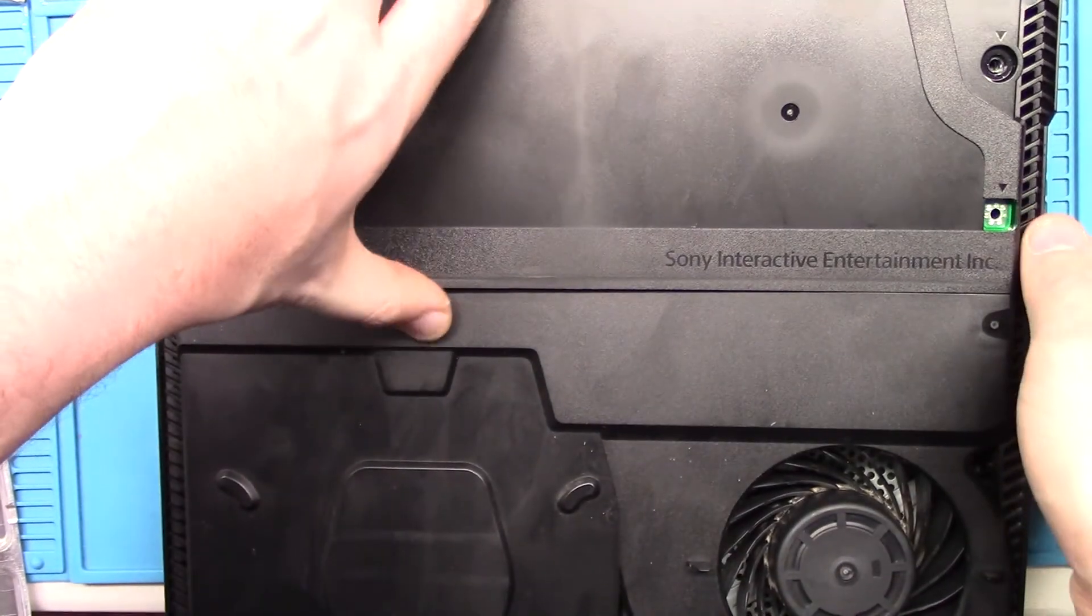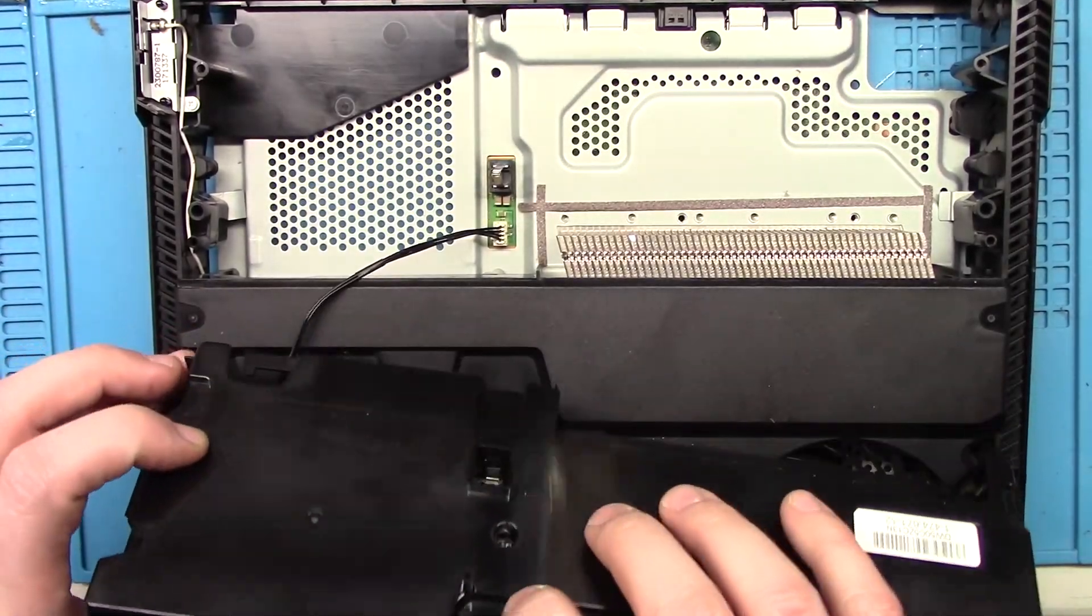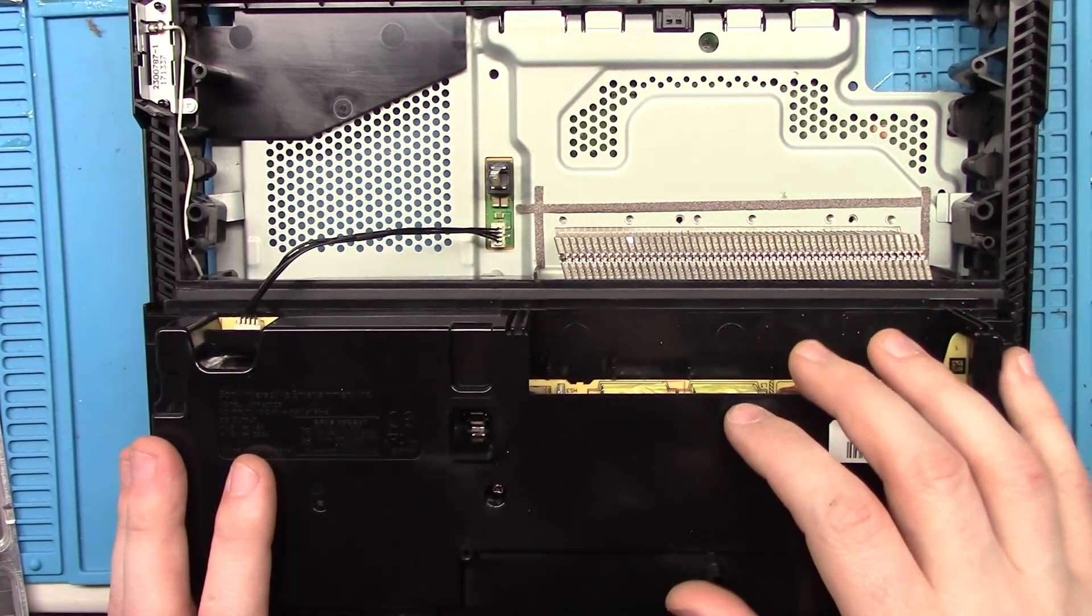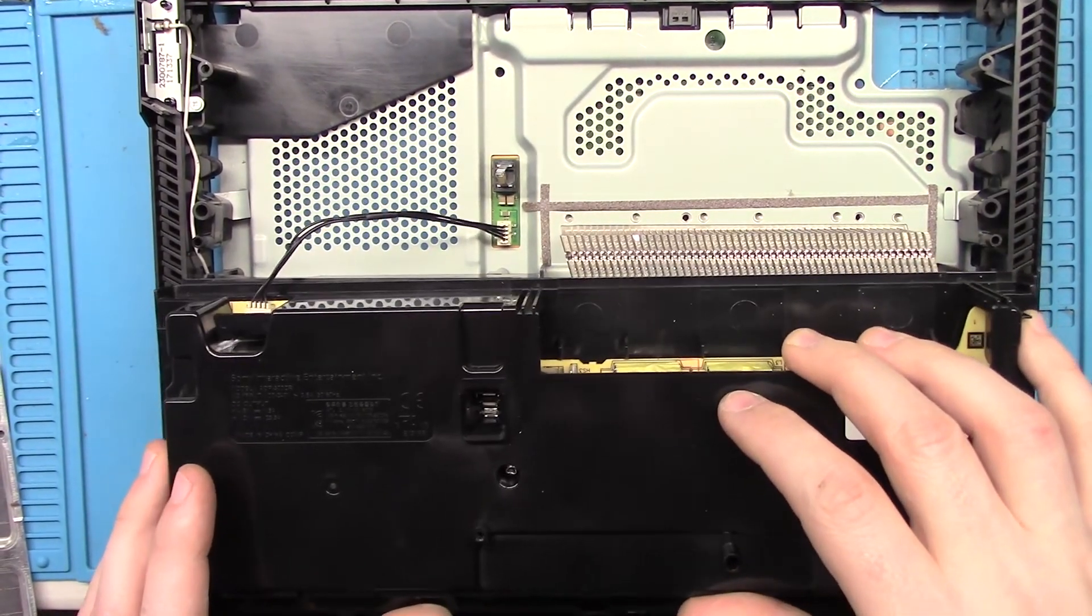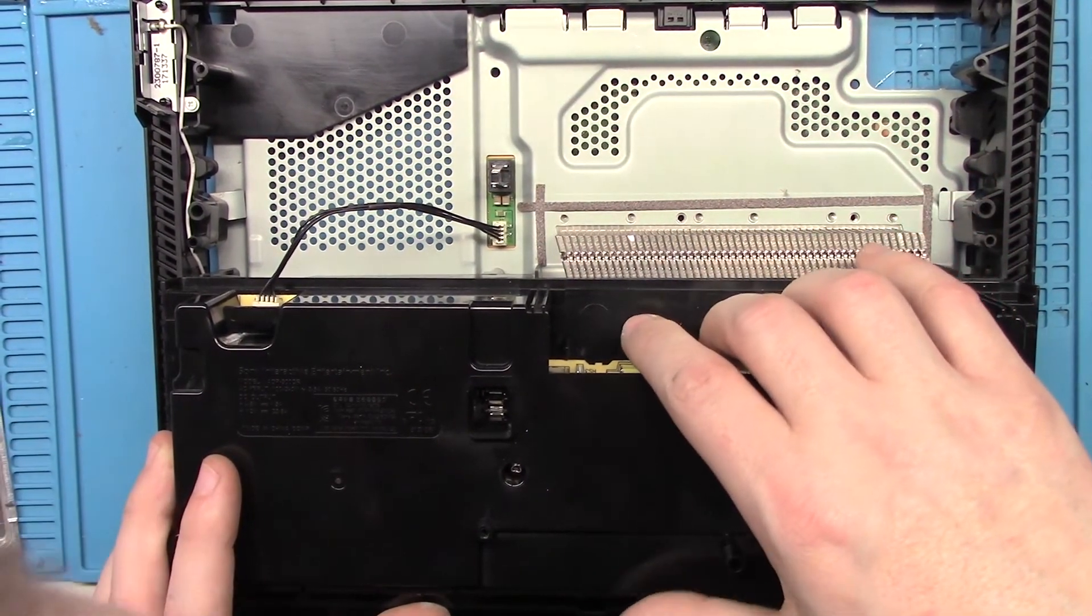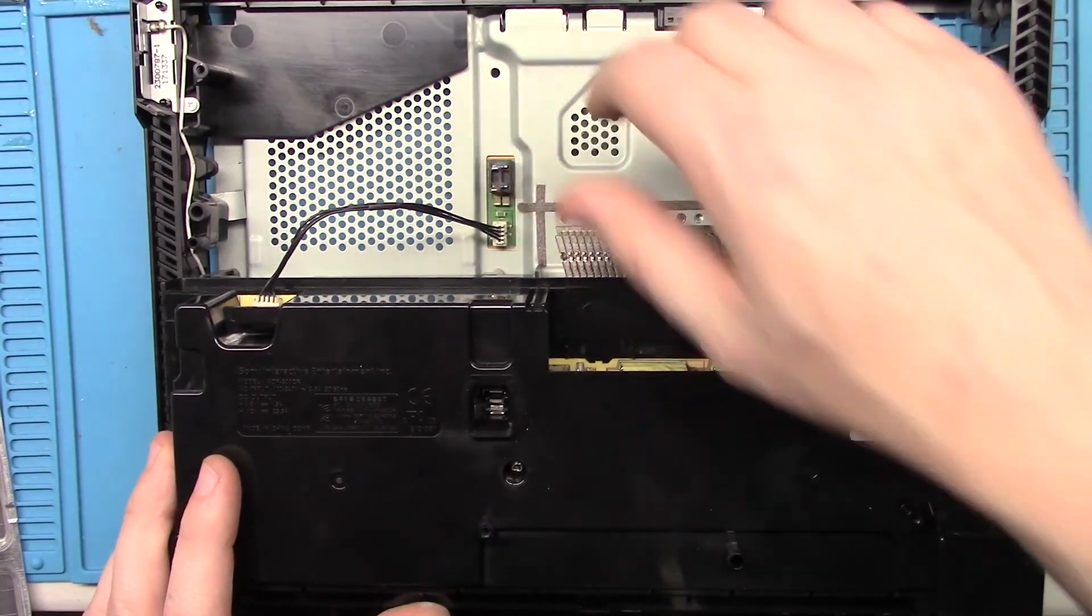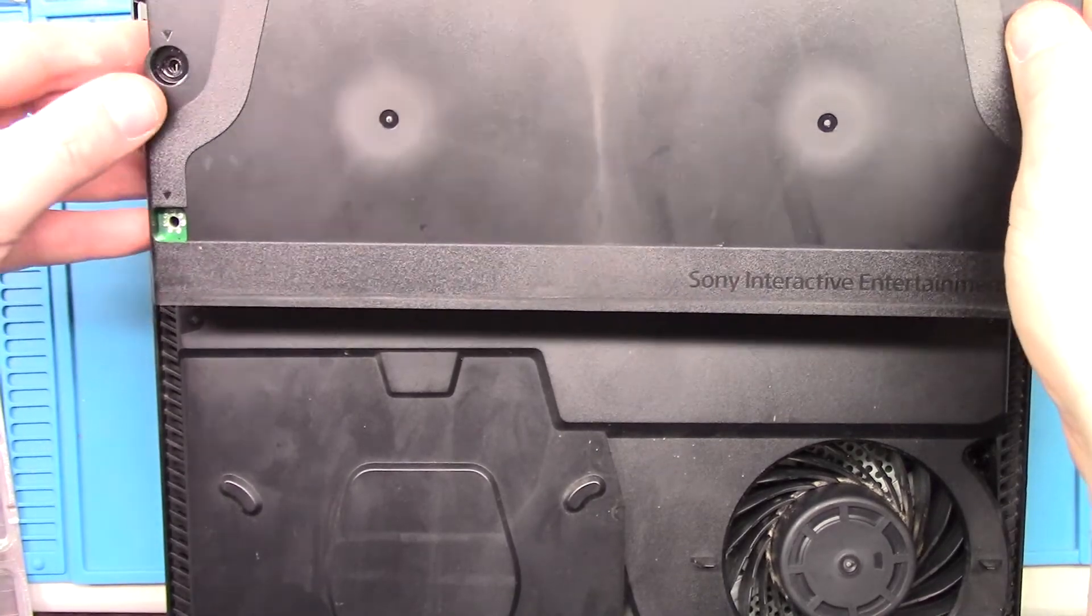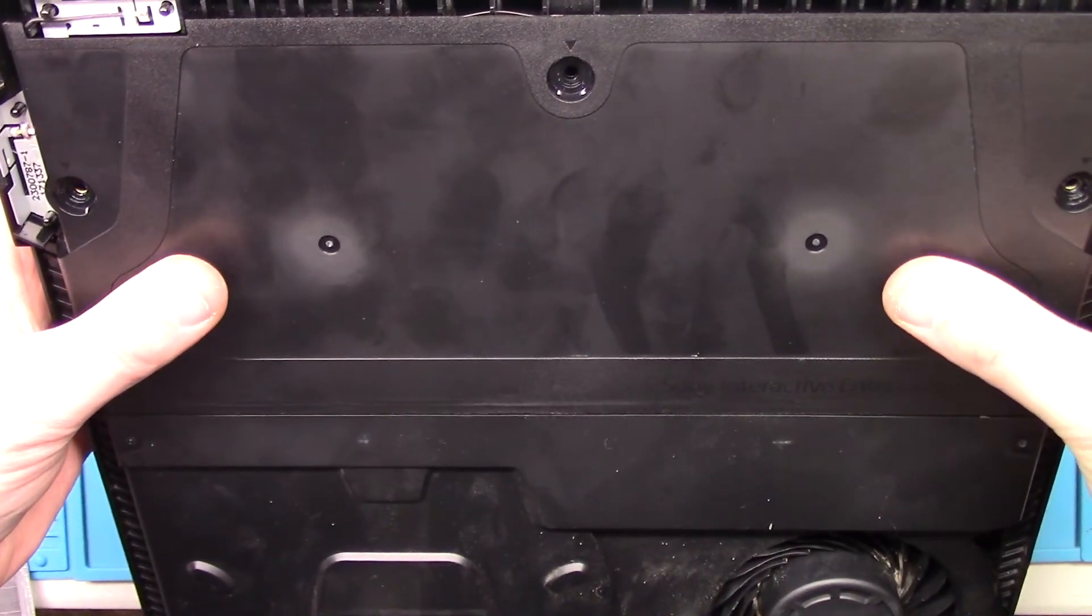This power connector is getting stuck. There you go.